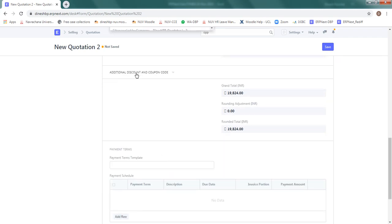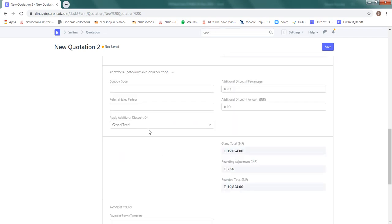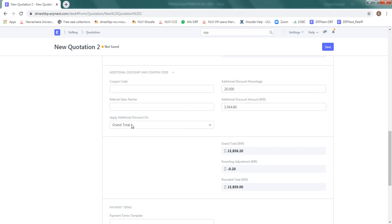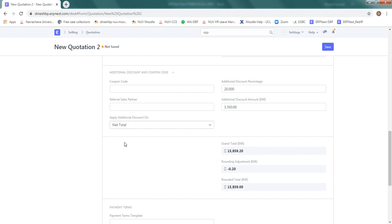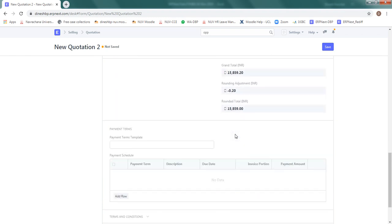On the tax category, sales tax and charge template, additional discount and coupon. So here we are saying the discount percentage is 20% and this discount should be applicable on net total, not on grand total. Now you can see the discount will be applied here on 3,360 rupees on net total.